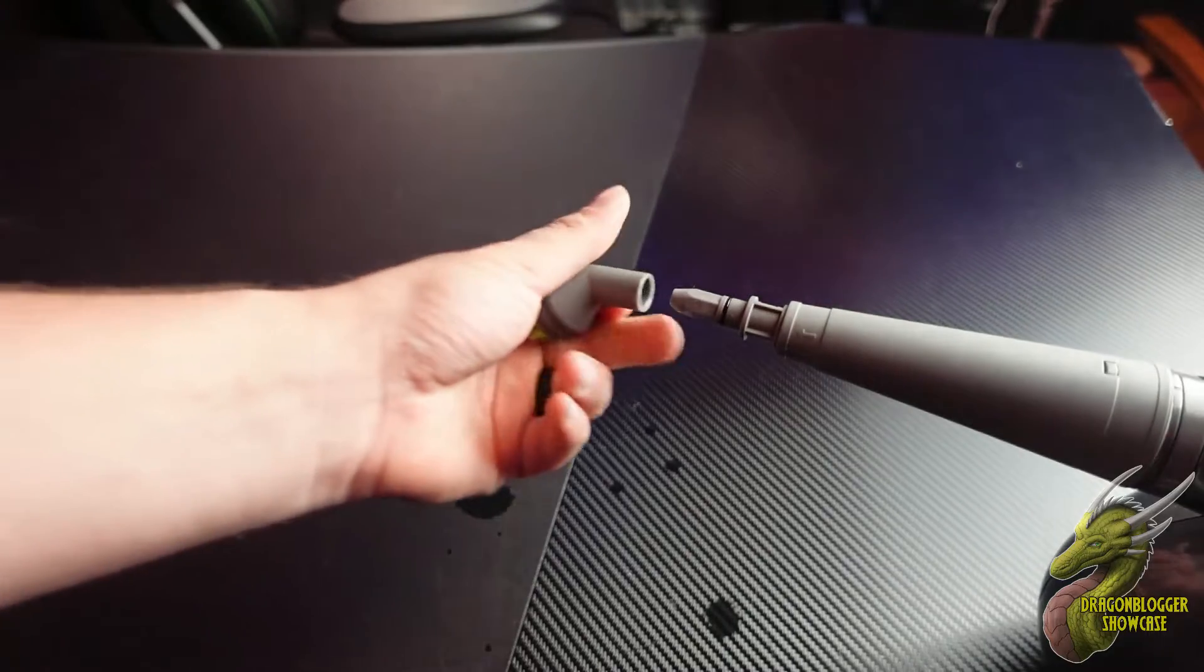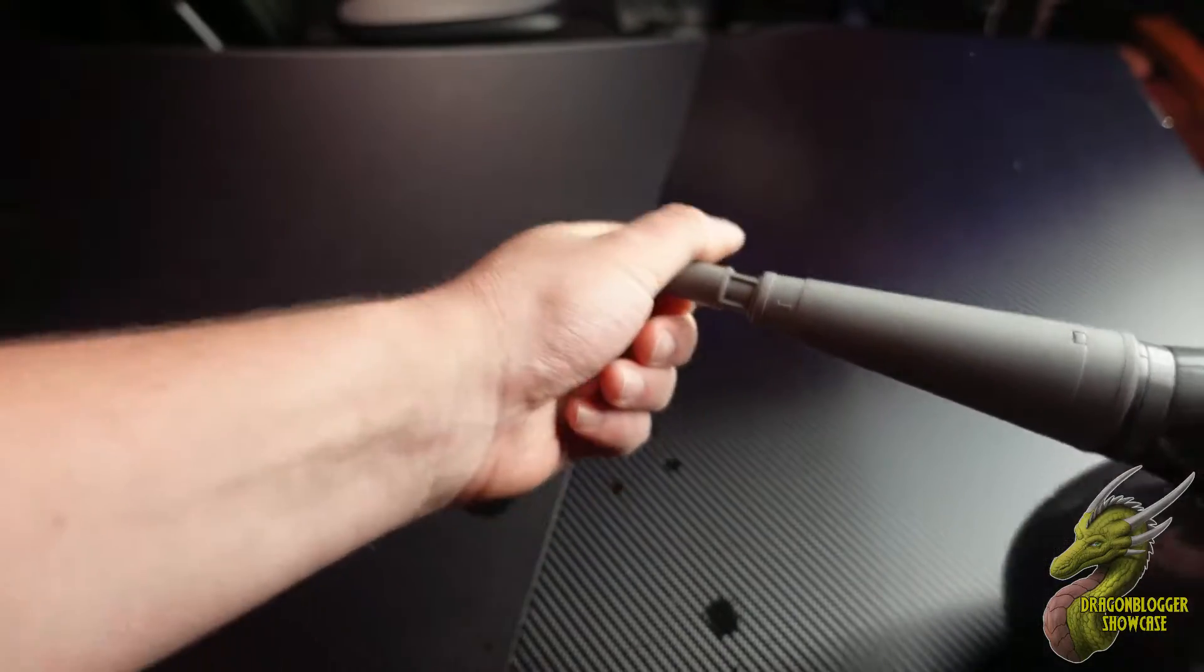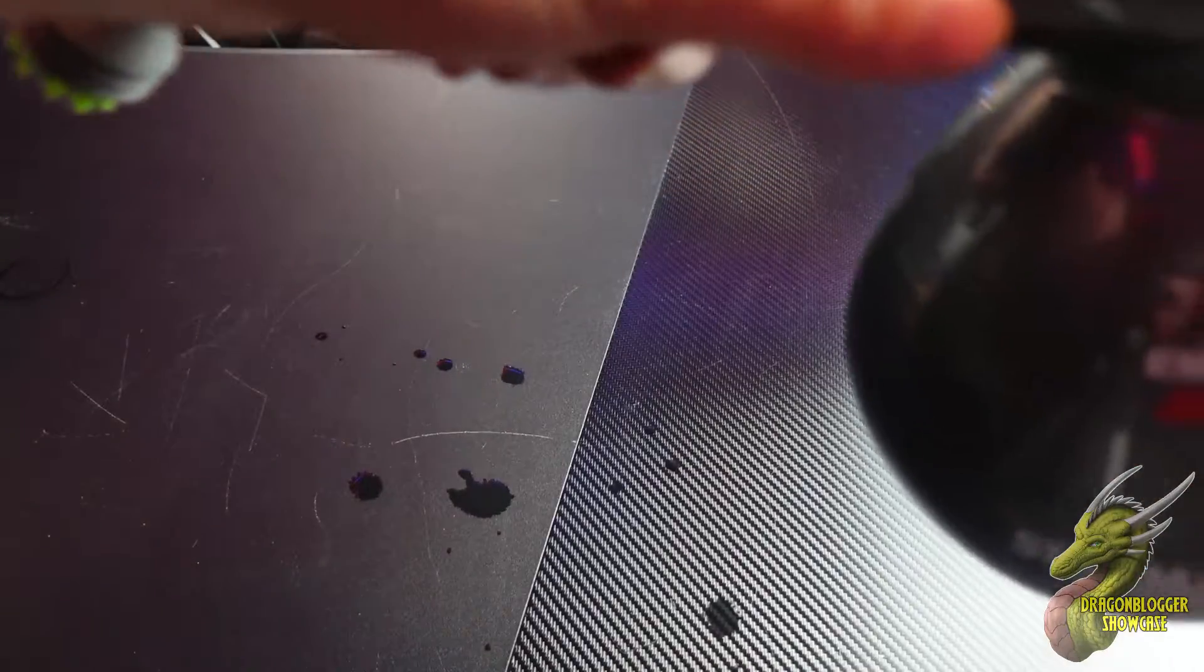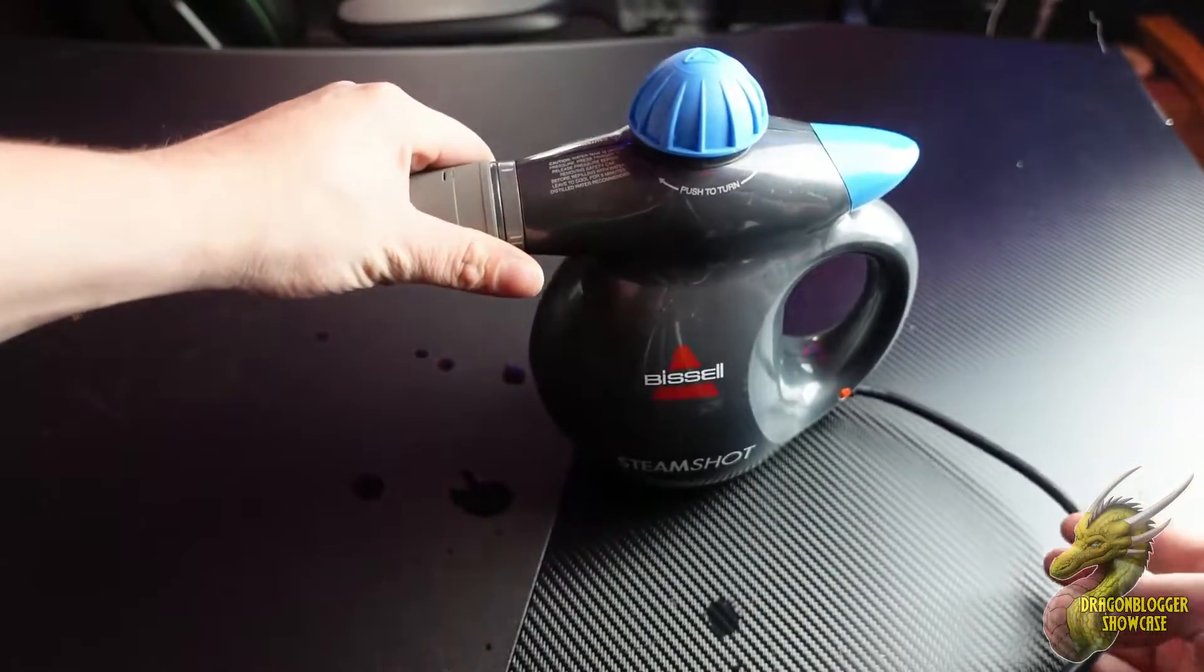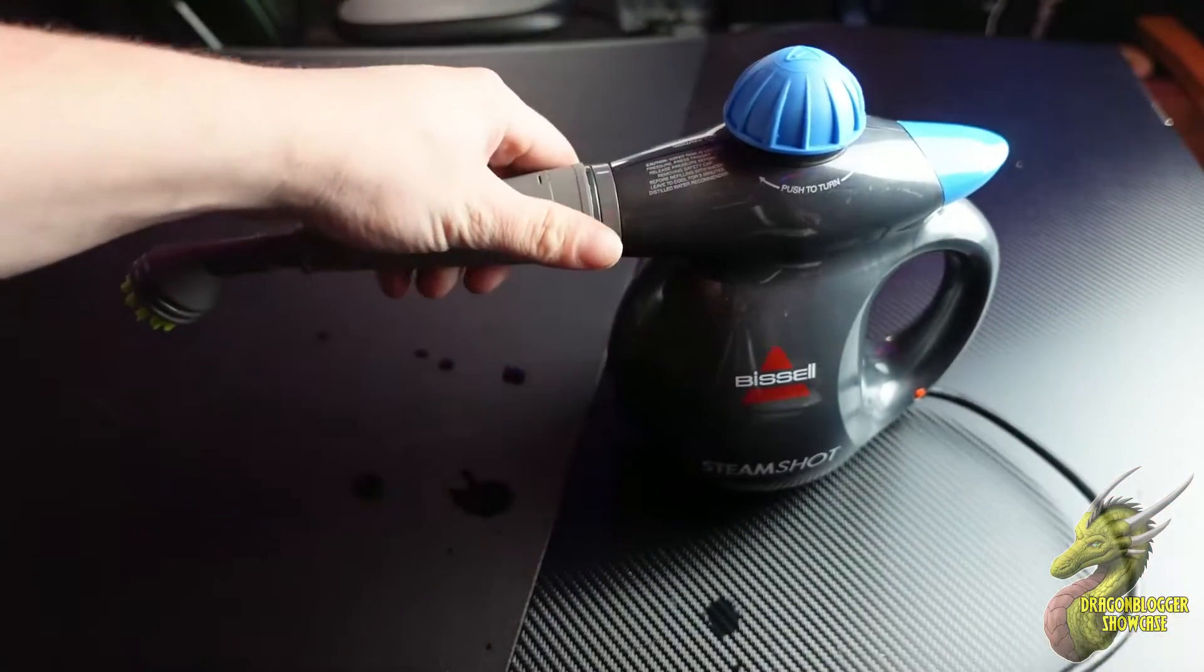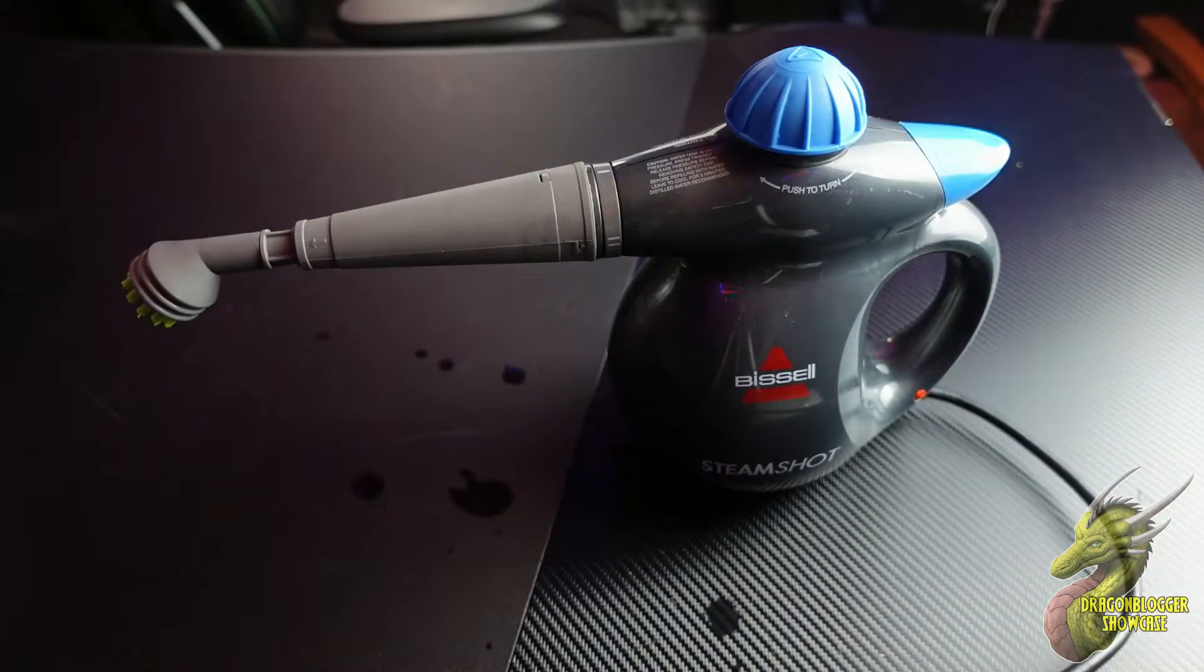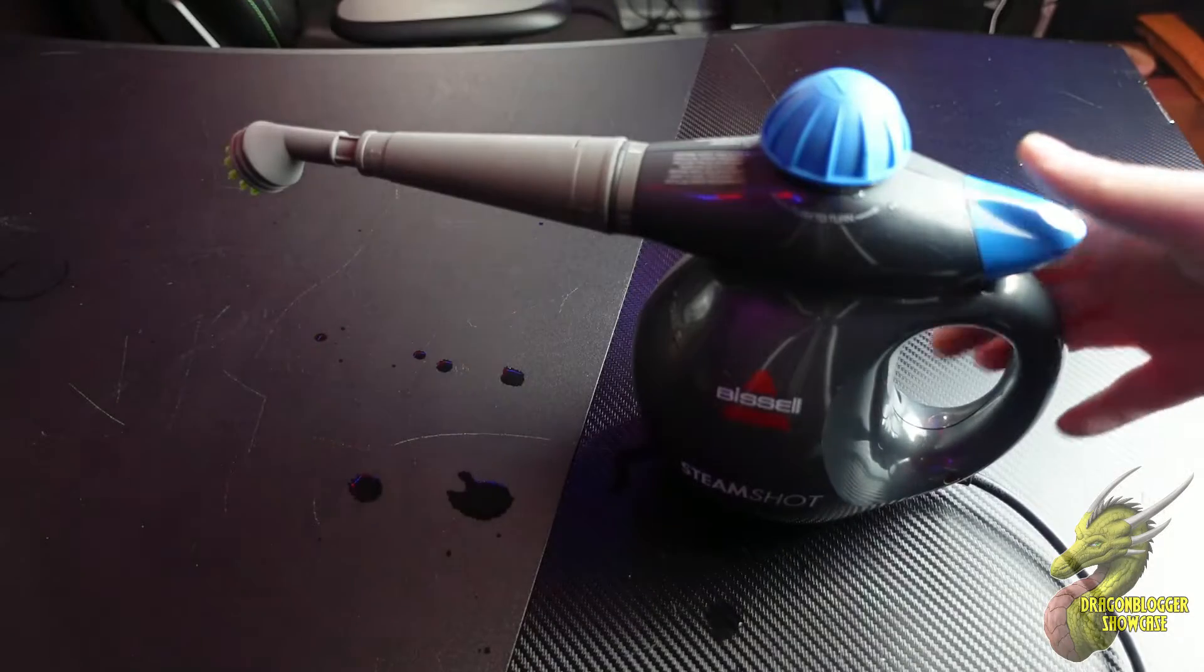You can see right there, all you have to do is push that on and you're good to go. Once those are on, you're basically just waiting for this thing to heat up. I'll be back in just a second when it's heated up to show you how this works.